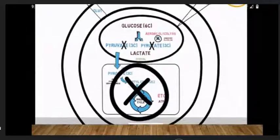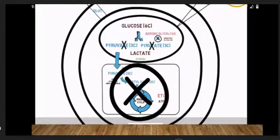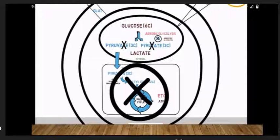Overview. Glucose cannot enter into the cell directly. They need GLUT transporters to enter glucose. Glycolysis can occur only in the cytosol. Cytosol is the water body that is present in the cytoplasm. Glucose contains 6 carbons and is converted to pyruvate with 3 carbons. This process is known as aerobic glycolysis.